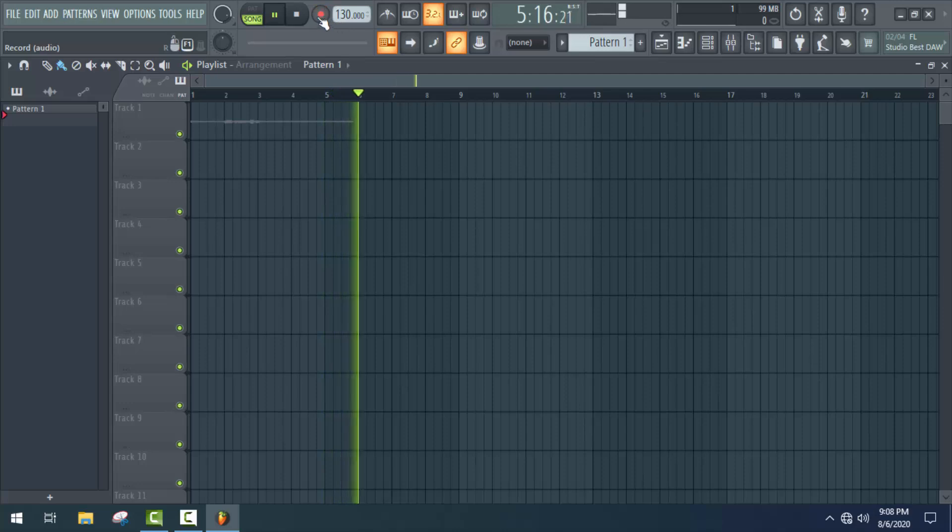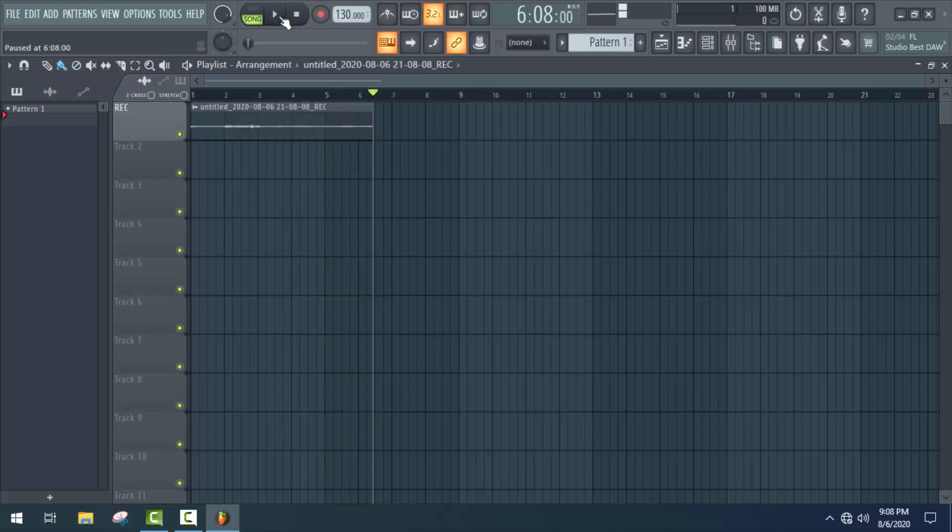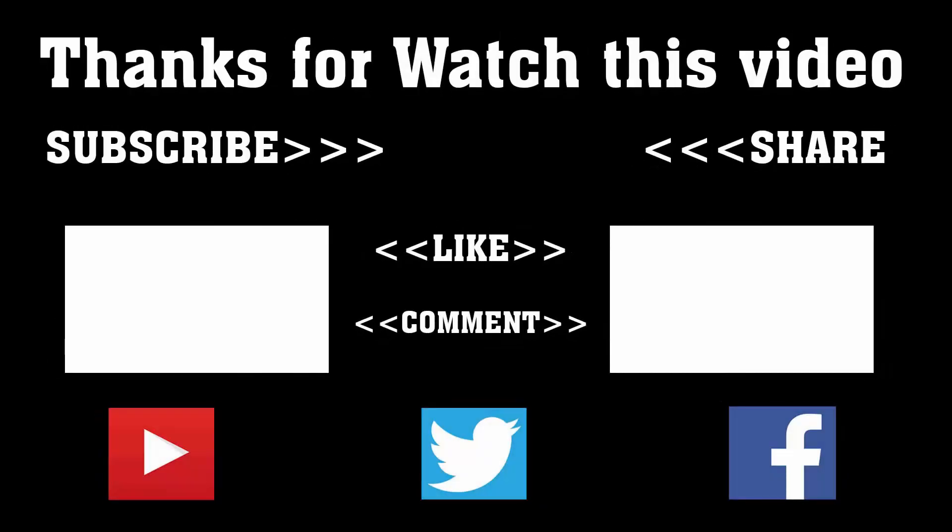To get more of these types of videos, don't forget to subscribe, like, comment, and share. Thanks a lot for watching.